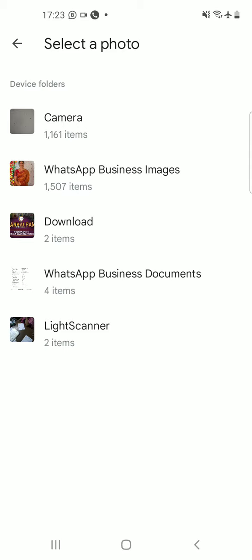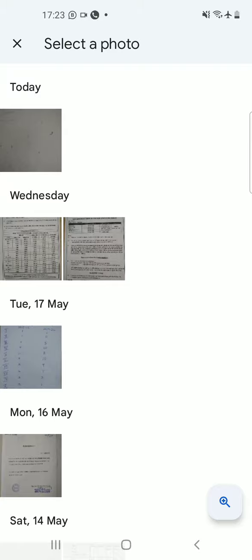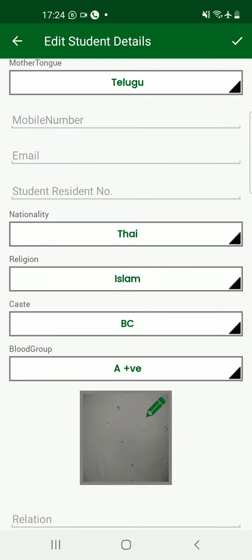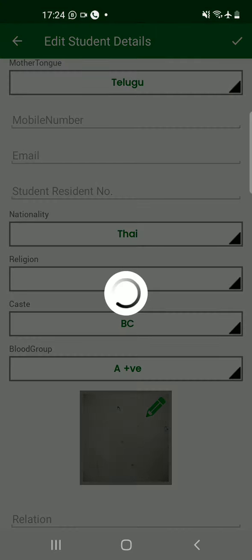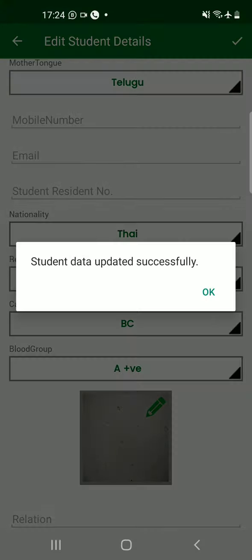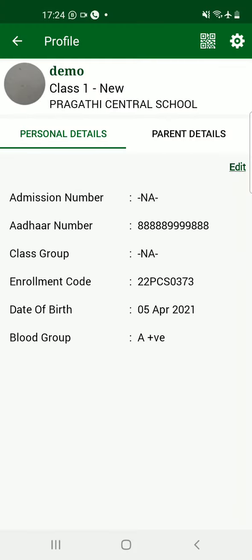The photograph can be uploaded from the gallery, or you can take a picture at that moment if the child is available. Once uploading is done, click on the tick mark on the top right corner to update the data. This will give you a pop-up saying the data is updated successfully — 'Student data updated successfully.' Click on OK. Student information is now completely furnished and updated.